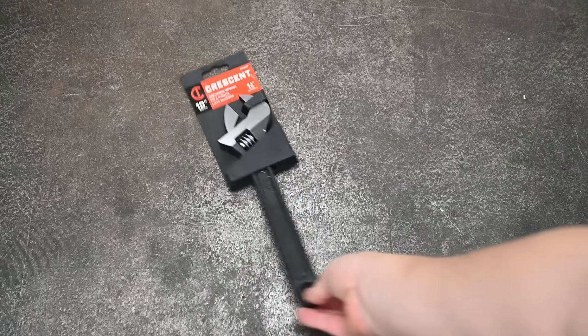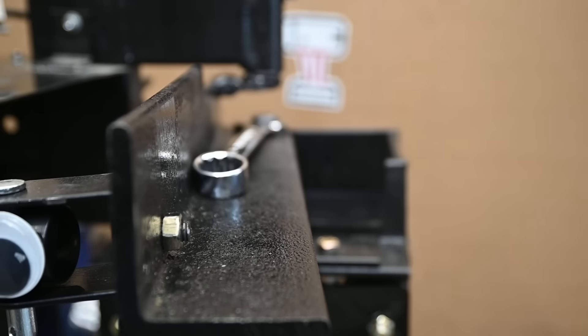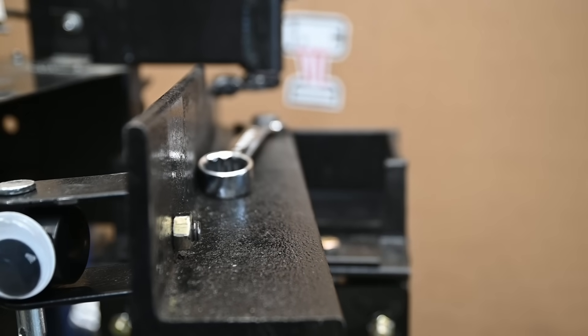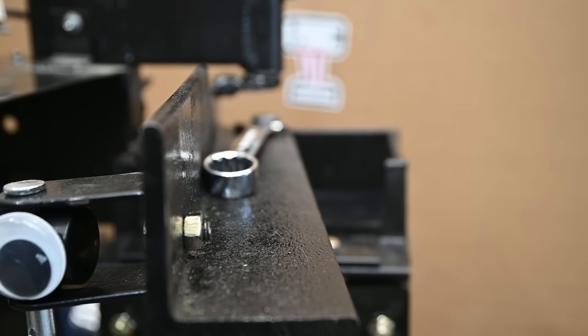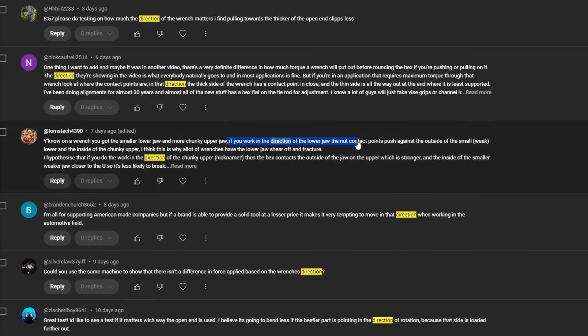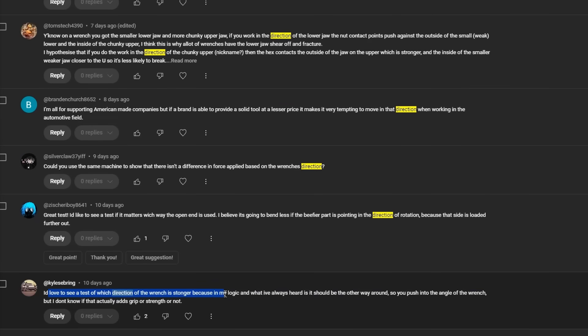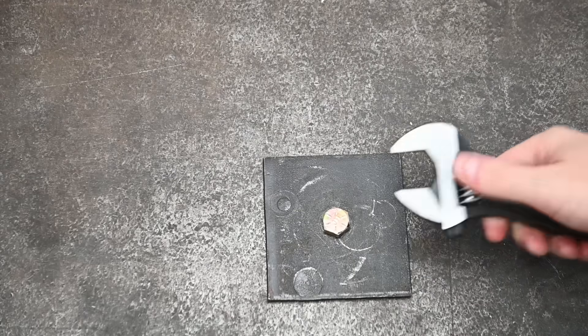Welcome back to the Torque Test Channel, and to Pushy, our new automated pet wrench killer. Does it matter which way you hold a wrench, like the orientation of the wrench's jaws before you're about to reef on it? The answer is, of course...